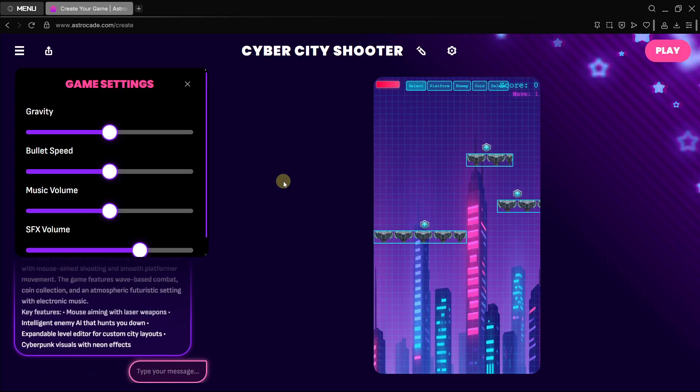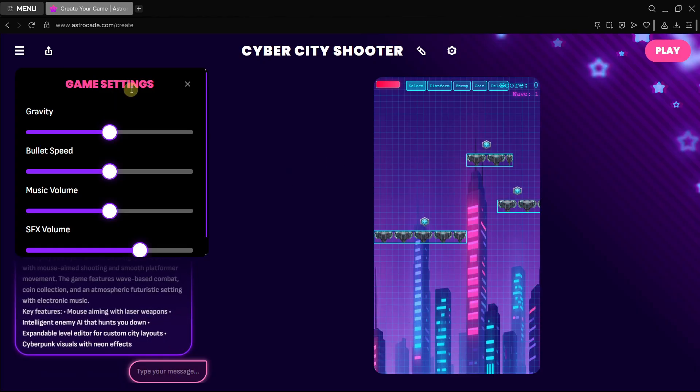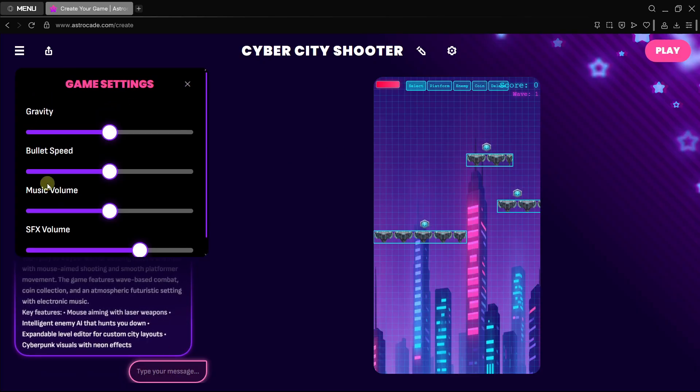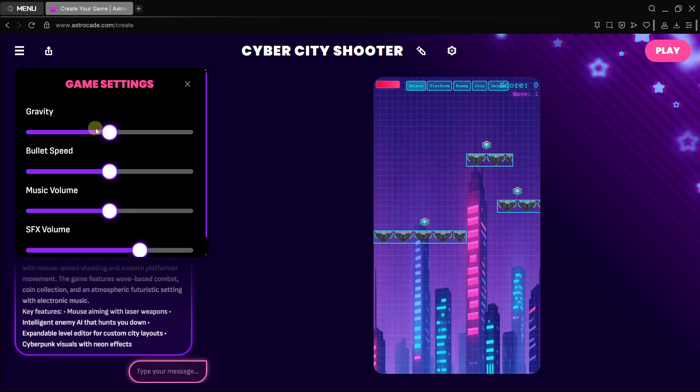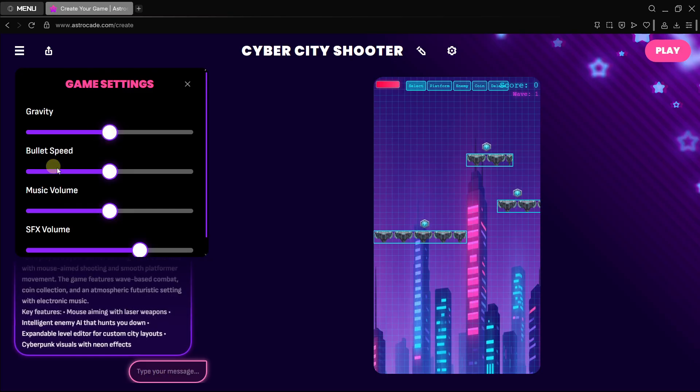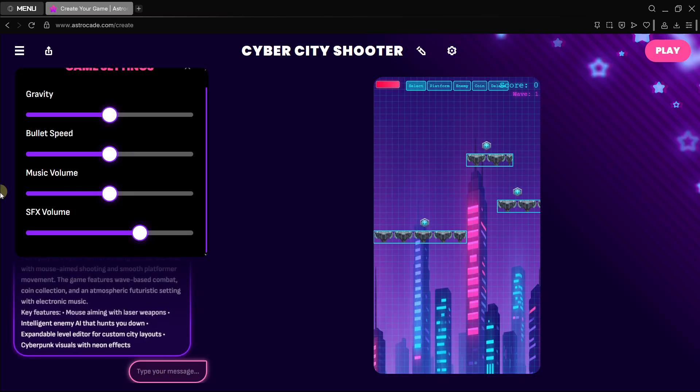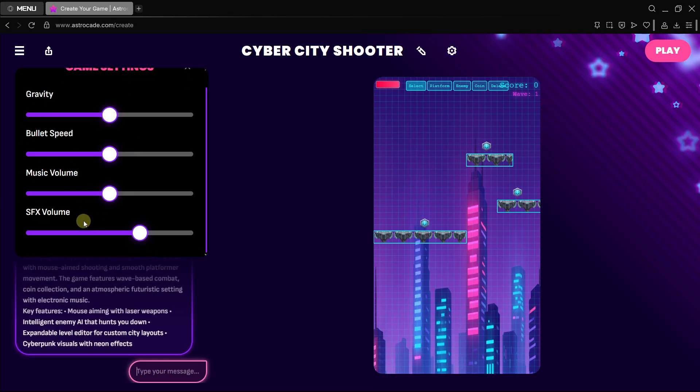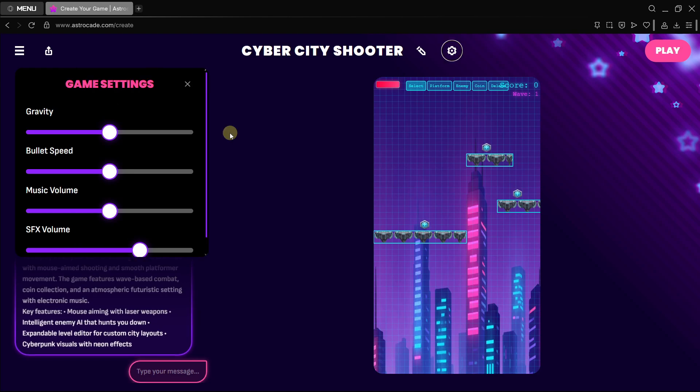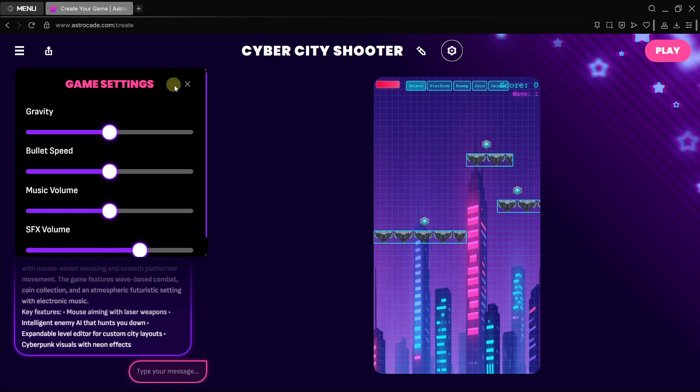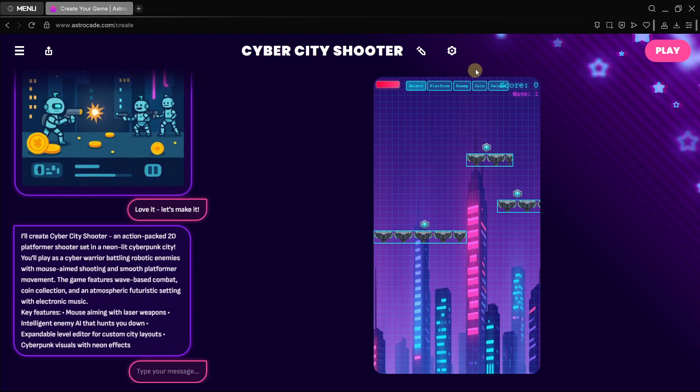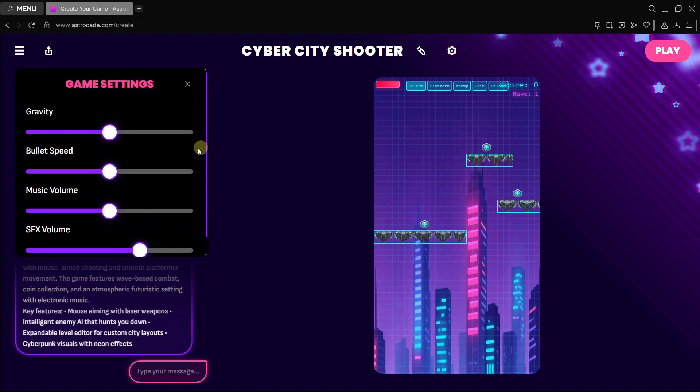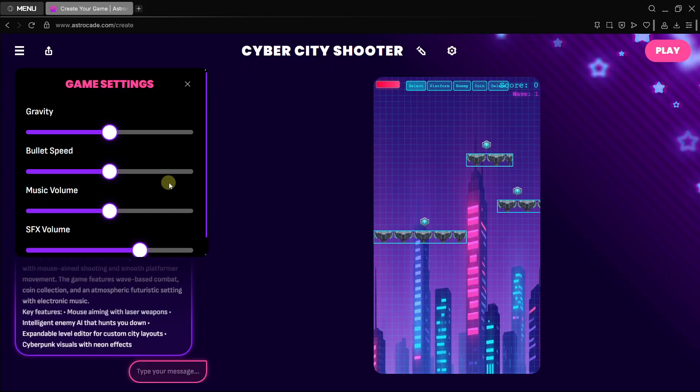Here we are. A couple of new things from the previous version: now we have what is called game settings. Here we can modify stuff related to the game itself, for example gravity, bullet speed, music volume, even SFX. You can close them with this cross at the very top and open them up again with this icon over here.